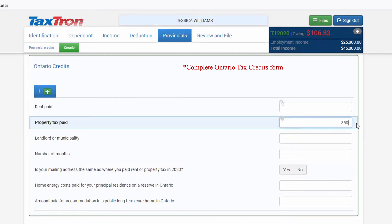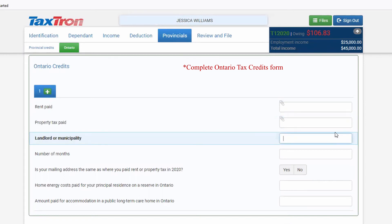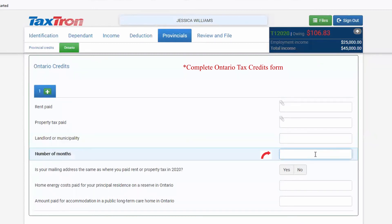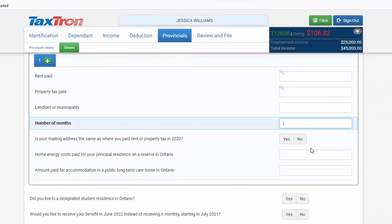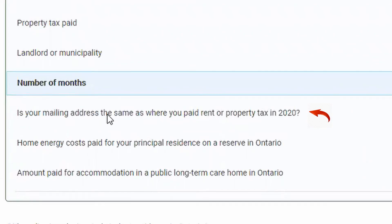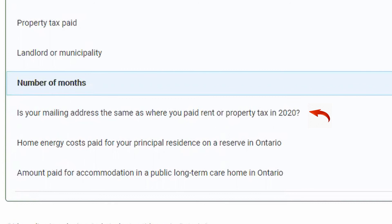Then in the third tab, you will write down the landlord or municipality and the number of months you paid rent or property tax. You will also confirm whether your mailing address is the same as where you paid rent or property tax in 2020 — checkmark Yes.